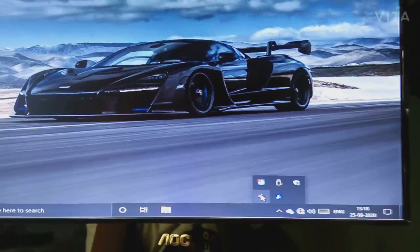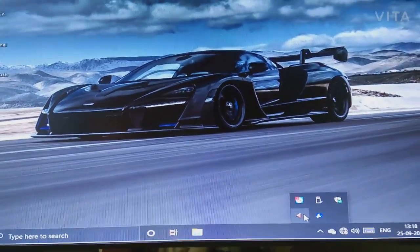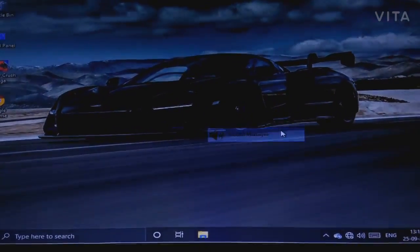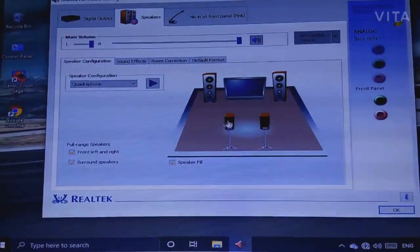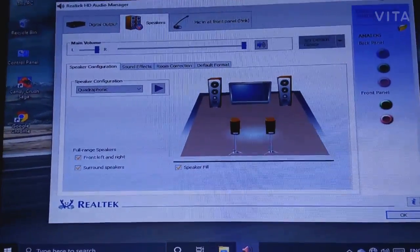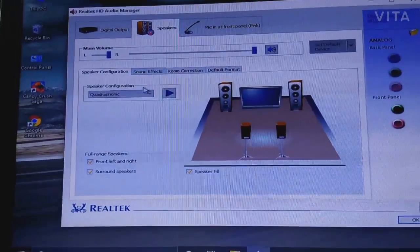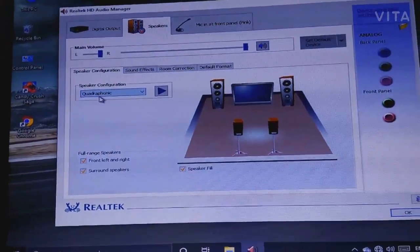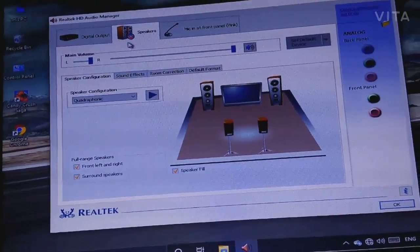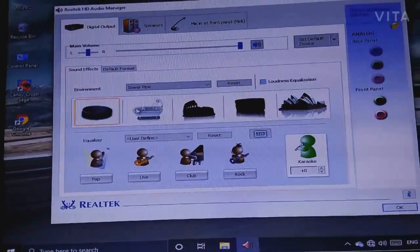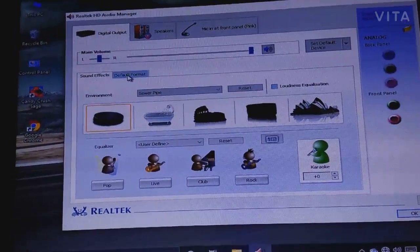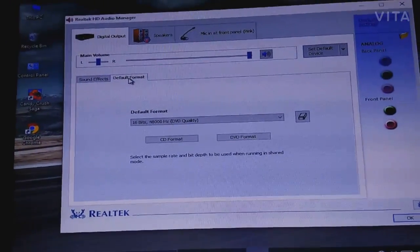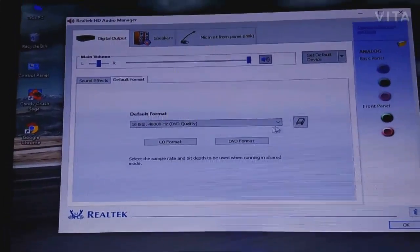Realtek HD Audio Manager — I will click on it. So here you can see this, and here: sound effect, quadrophonic, and digital output. So here is the default format. We will go to default format.